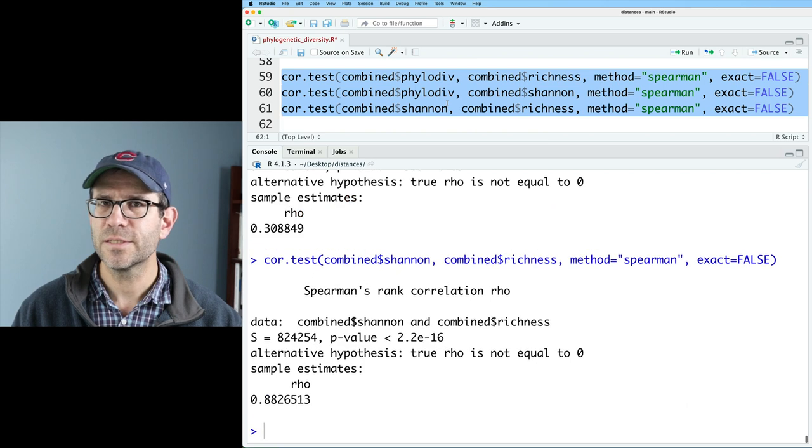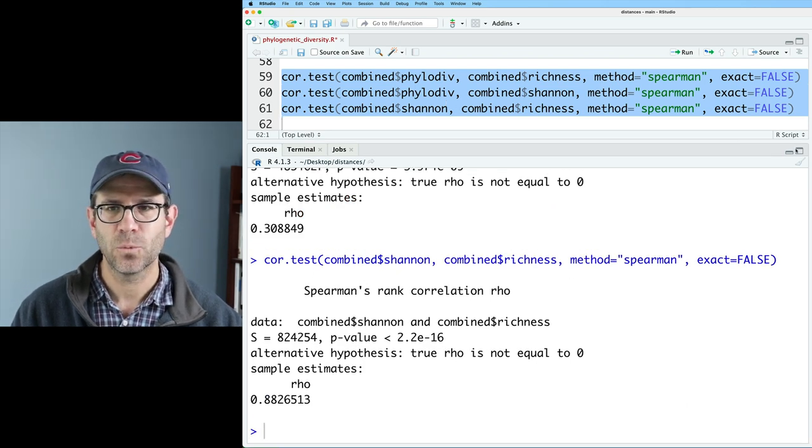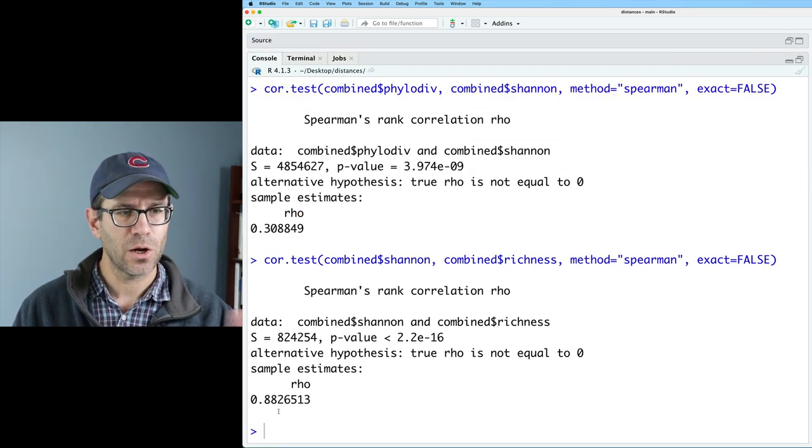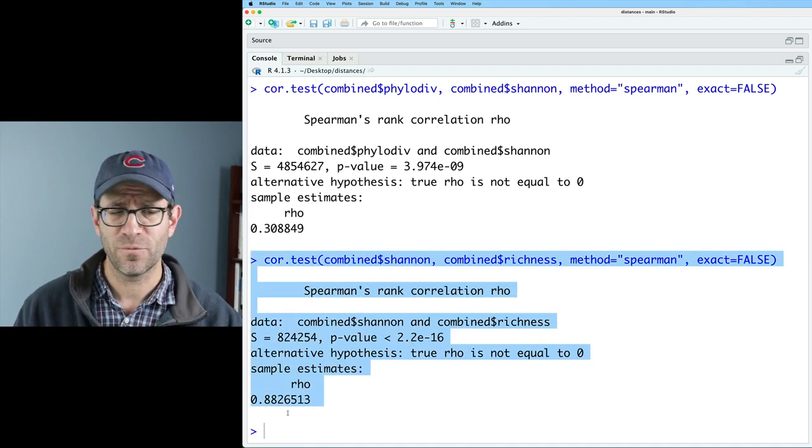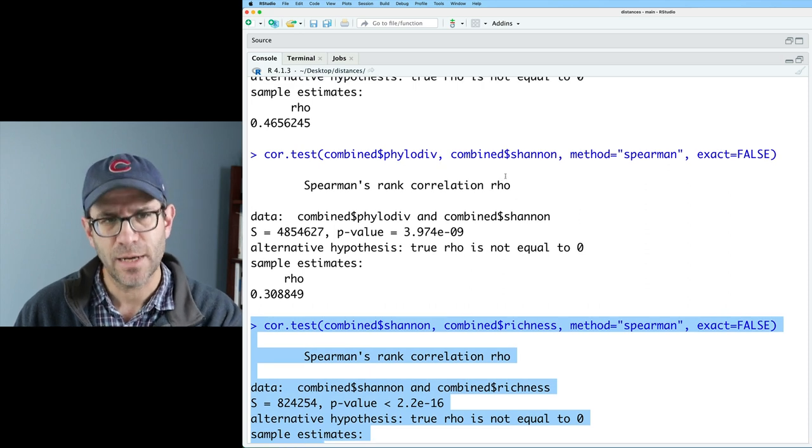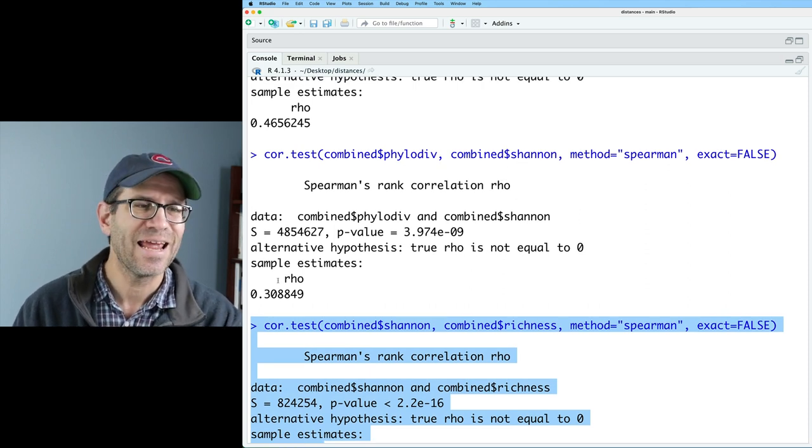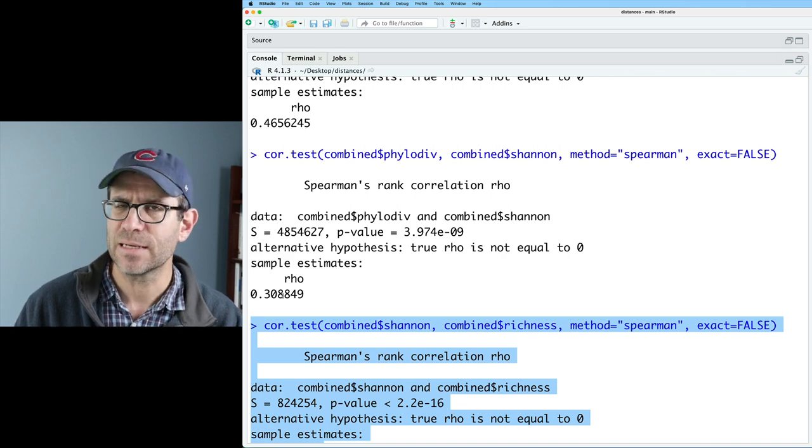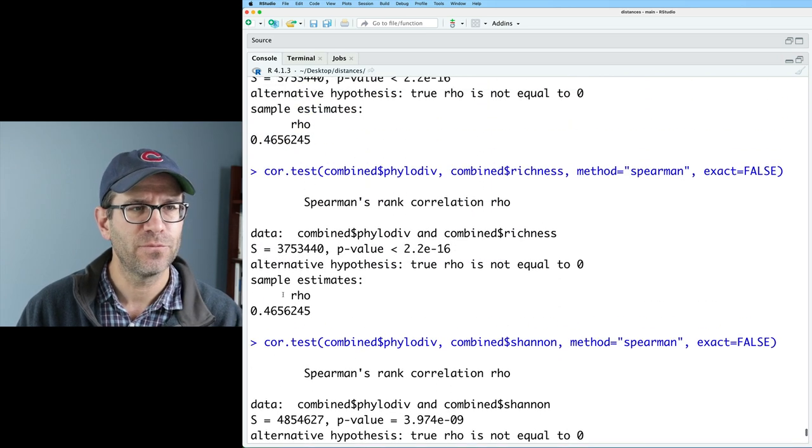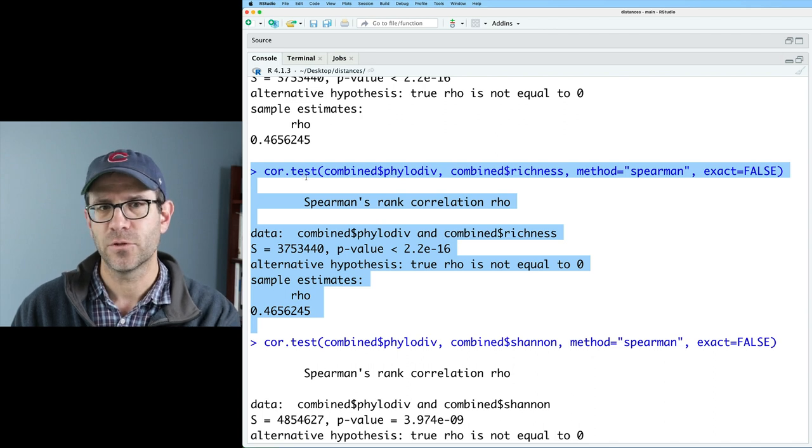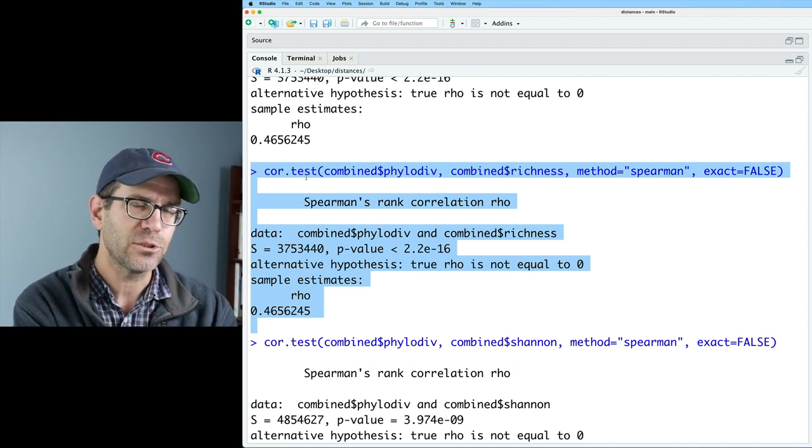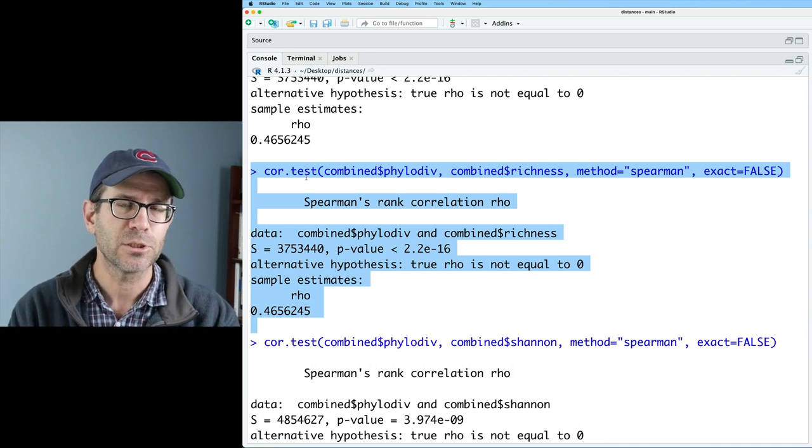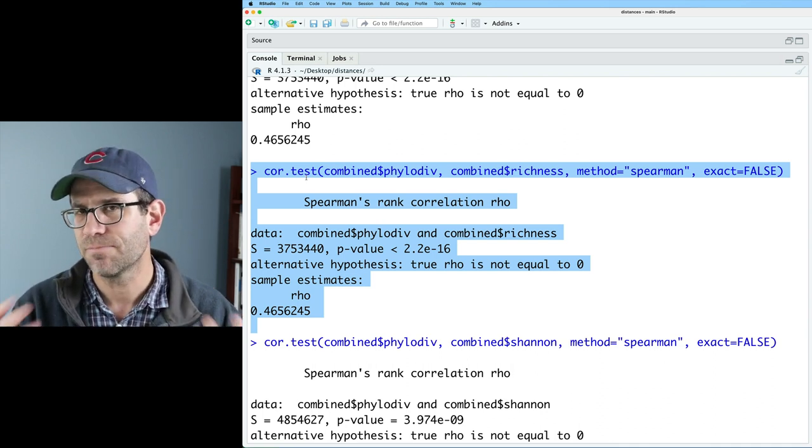So if we run these three tests, what we'll find is that we have a very strong correlation, as we expect from the plot, between Shannon and richness of rho of 0.88. For phylogenetic diversity and Shannon, the rho was about 0.31. It's still positive, but not nearly as strong as what we saw before, what we saw here between phylogenetic diversity and richness. And so perhaps the relationship between the phylogenetic approach and these bin-based metrics of alpha diversity isn't as strong as you might hope for to say I'm not going to worry about phylogenetic diversity. I'm only going to worry about the bin-based methods.